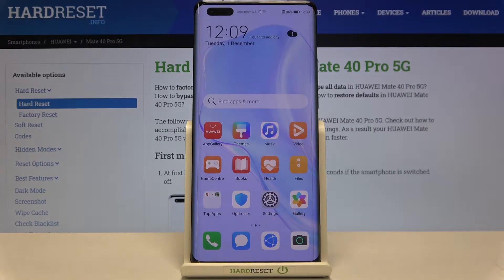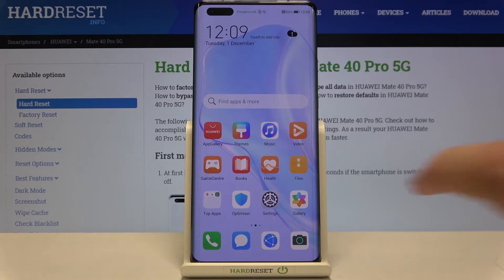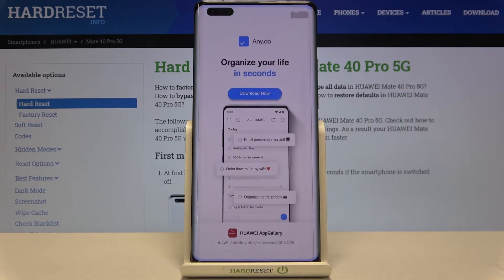First of all, make sure that you're connected to Wi-Fi, and then let's enter the App Gallery.